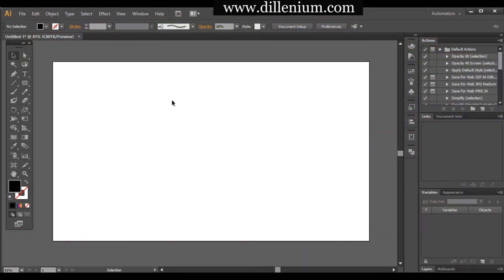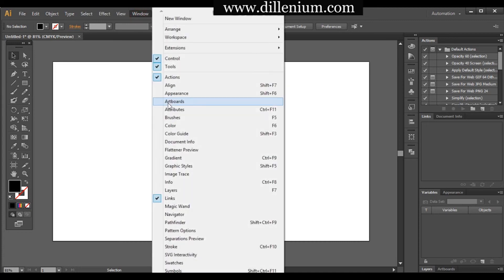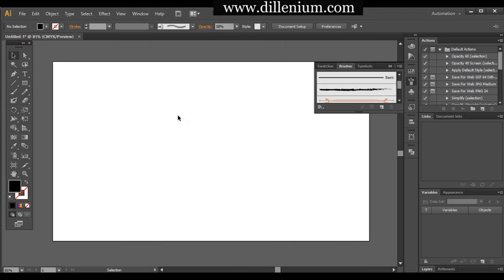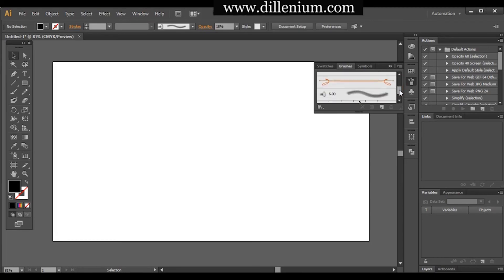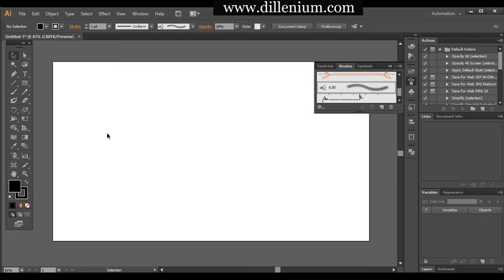First of all, go to the Window menu and choose the Brushes option. You can also press F5, or Command+F5 on Mac, to open this panel. Moving down, you can see that the Mop option is there.